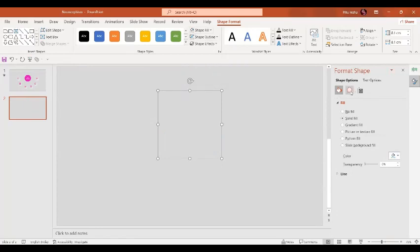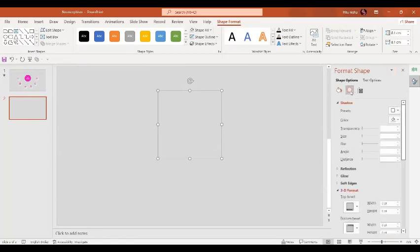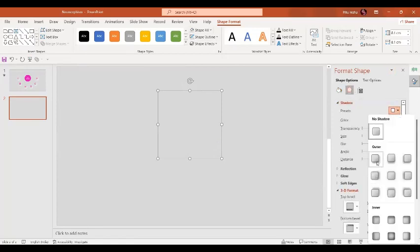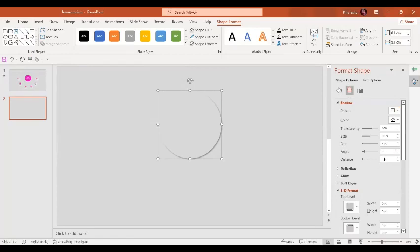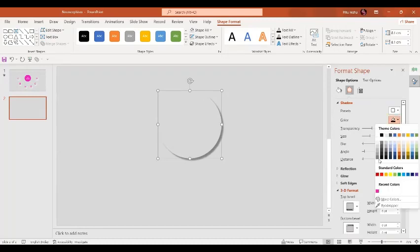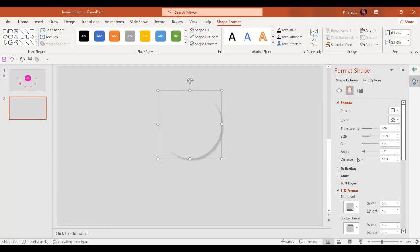Now we'll give it some effect options. Let's go to the shadow option and select the normal auto shadow. This time, let's give it a distance of 10 points and let's give it this darker gray shade. And let's give it a little bit of blur effect for 8 points.